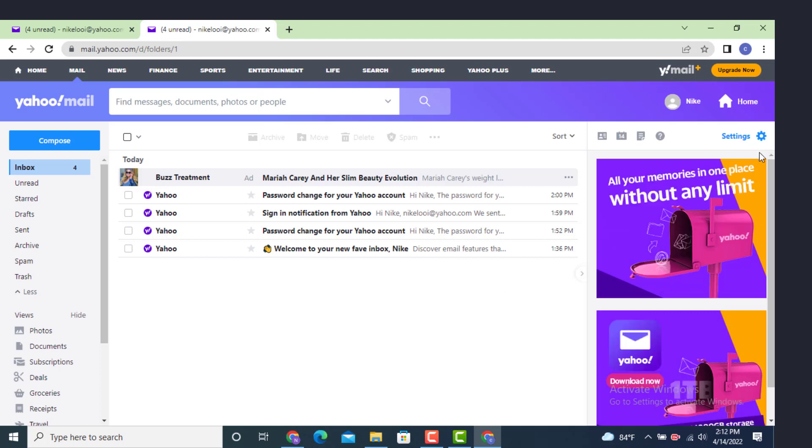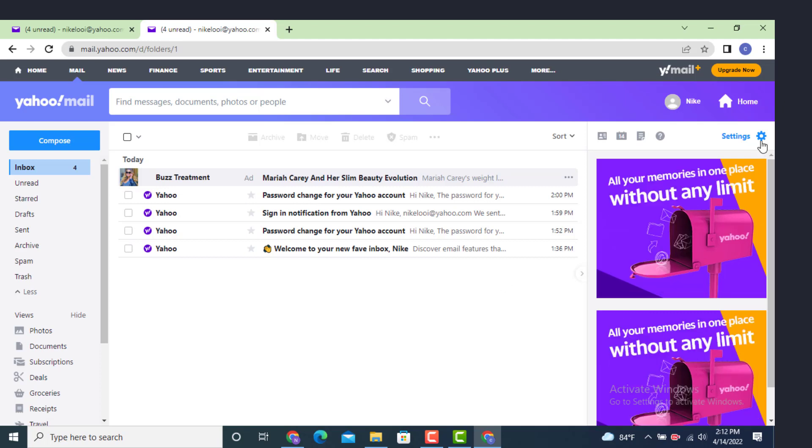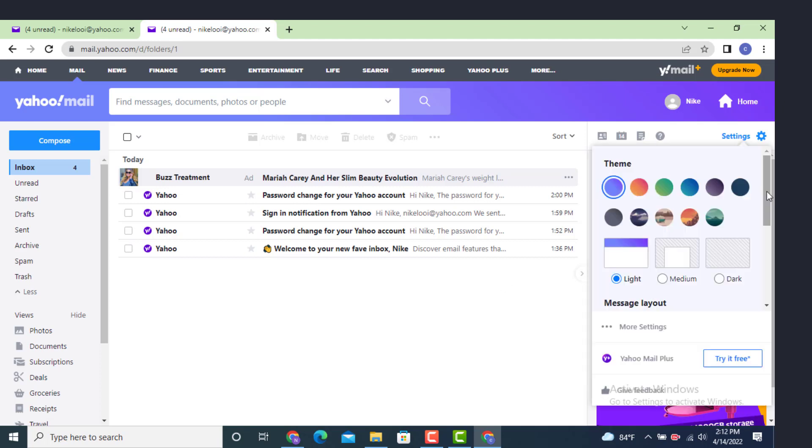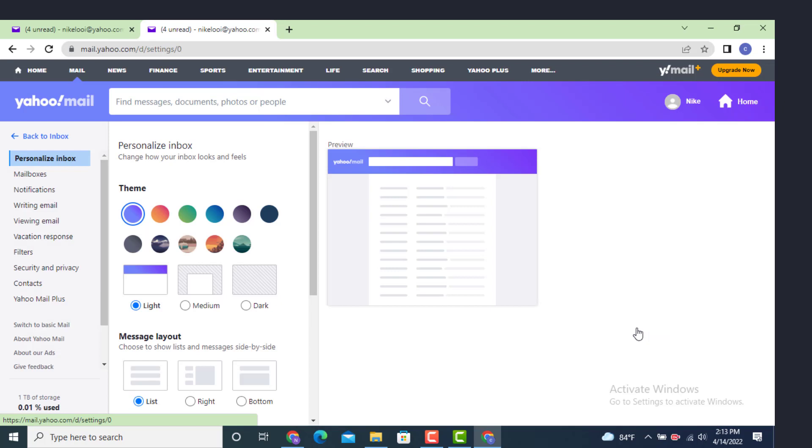On top there is Settings, tap on it. Under it there are different options. On the second step there is More Settings, tap on it. On the other page there is Settings.